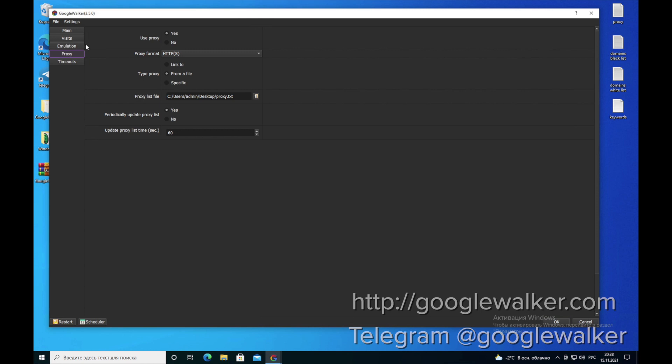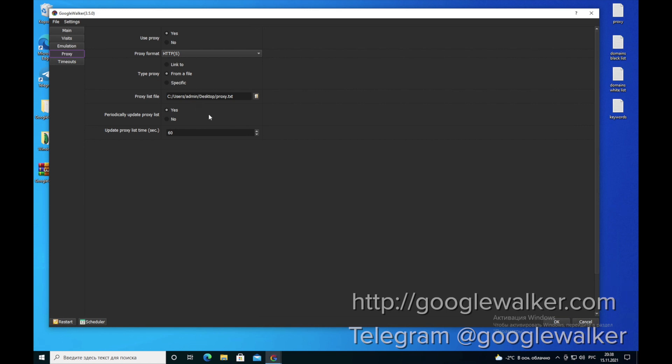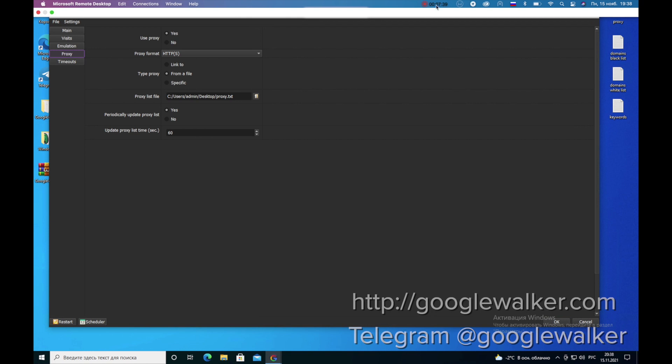Our software is automatically updated couple of times a month. You don't have to do anything. If there's a Google update or any new algorithms come out, we'll add to it and take it into account. And the program is automatically updating. You press the OK button and run the program. In our case, the program is already running and we're going to show you all of the logging that's going on.